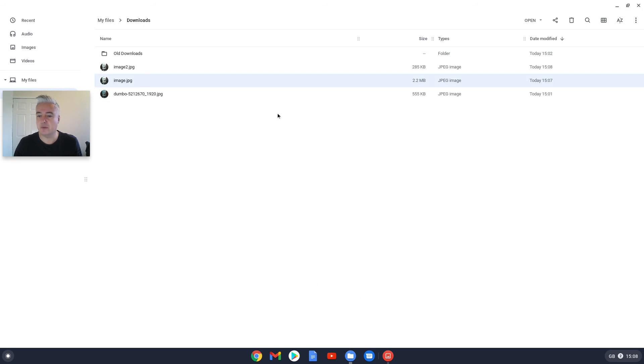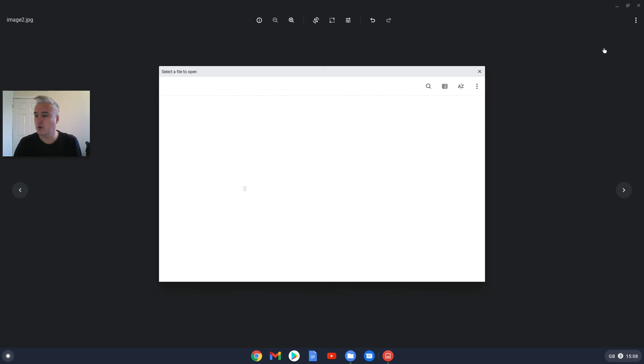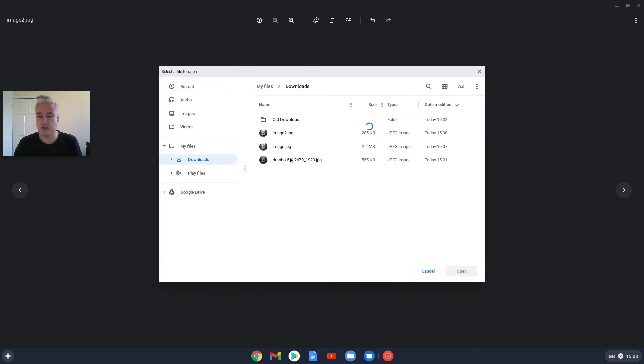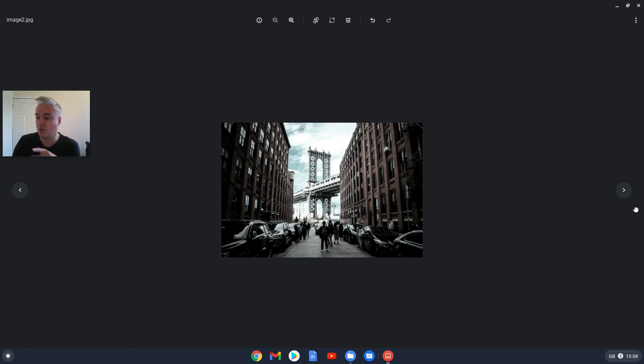And that's it, that's how you use it. These three dots here allow you to print. Open I assume would just give you your file menu, which it does, so you can open up a different image, which I actually quite like that actually.